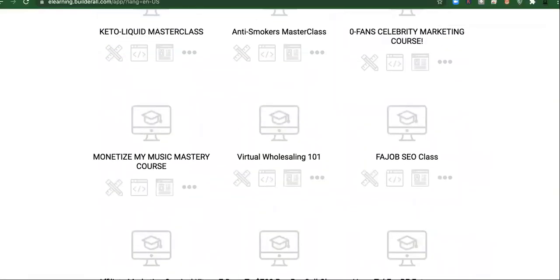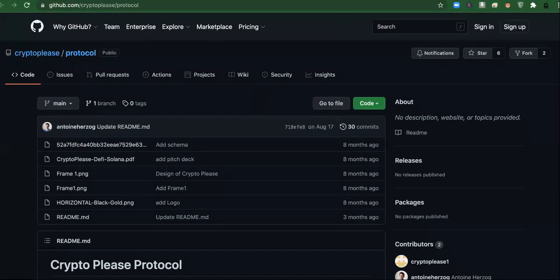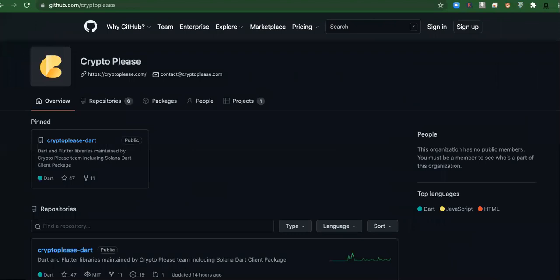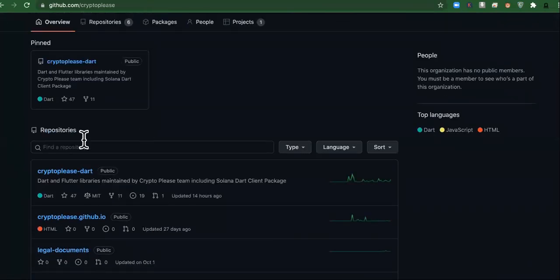So last but not least, we're going to get over here and we're going to check out Crypto Please. So Crypto Please is an open source cryptocurrency, not cryptocurrency, but platform. And you can come over here and read a little bit more about it.